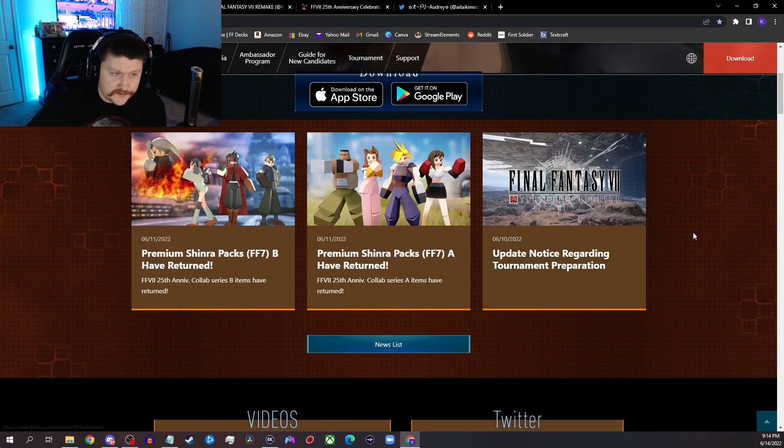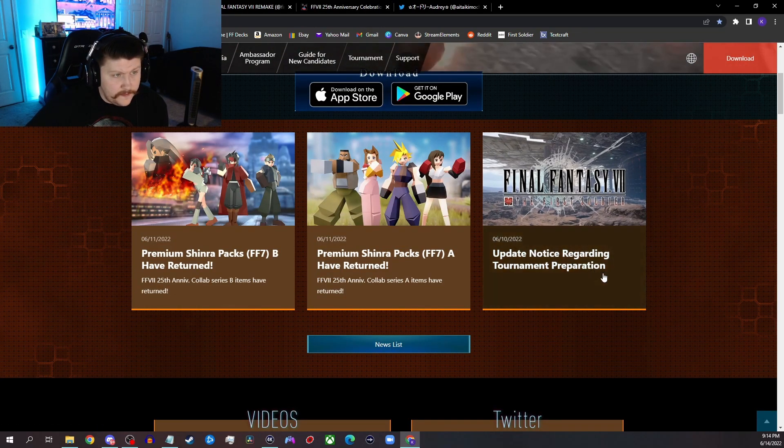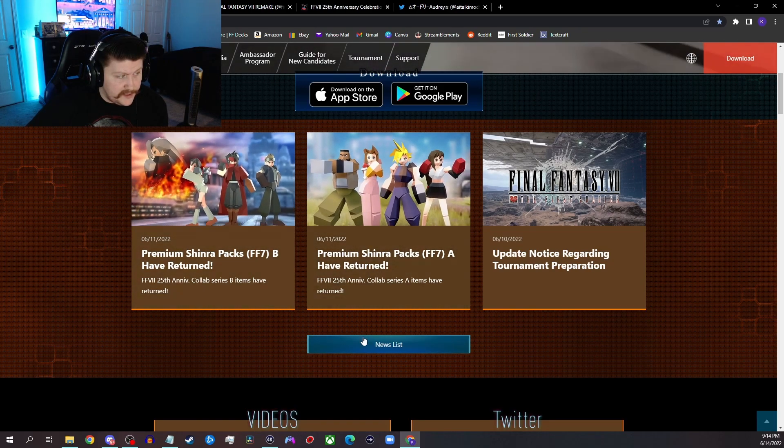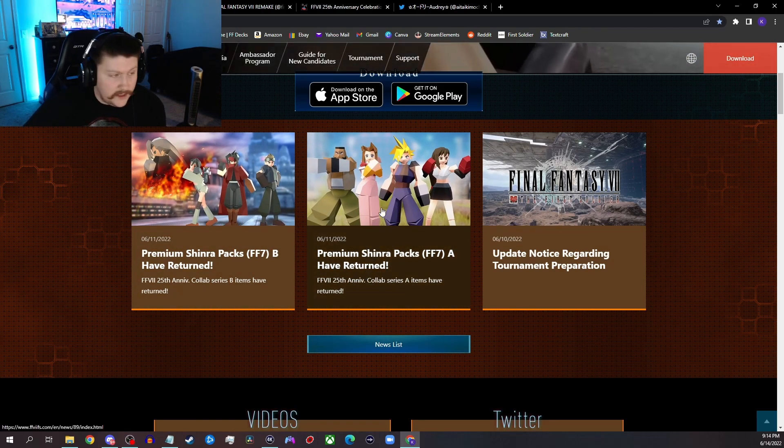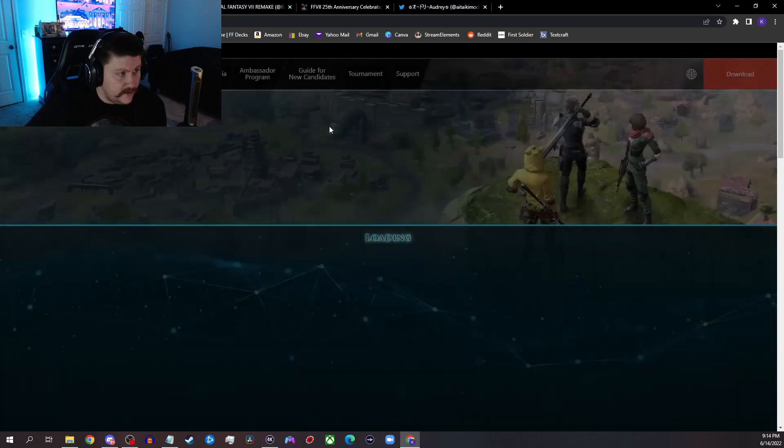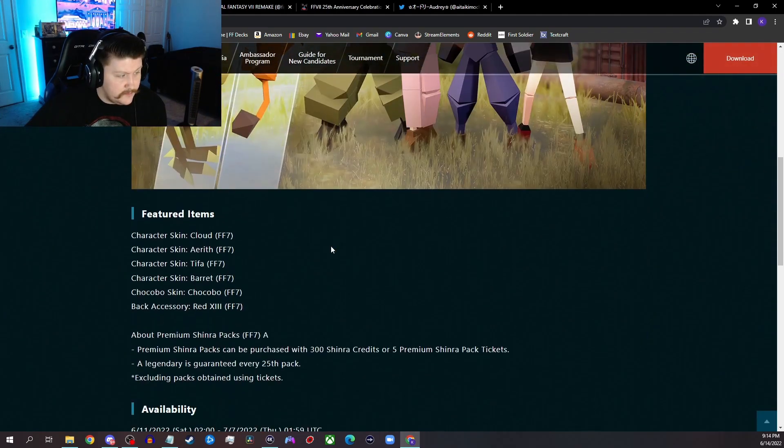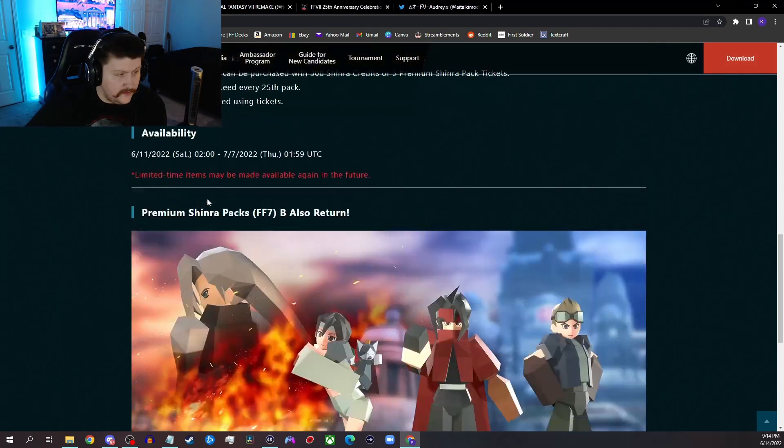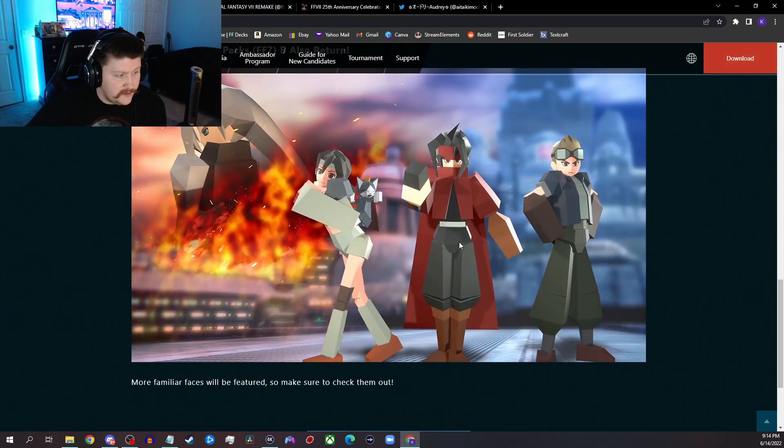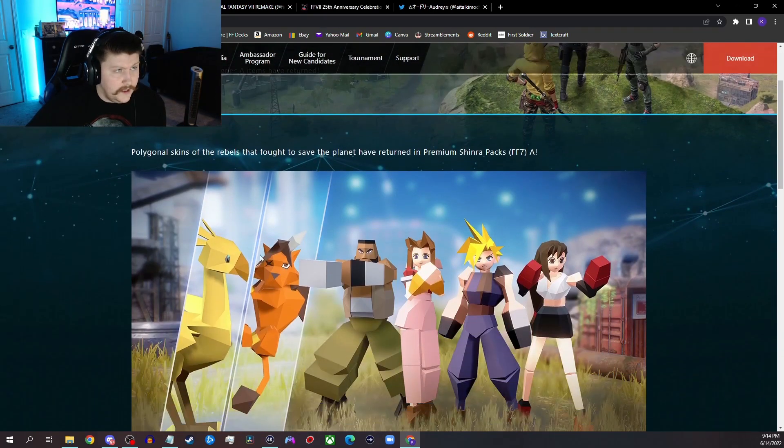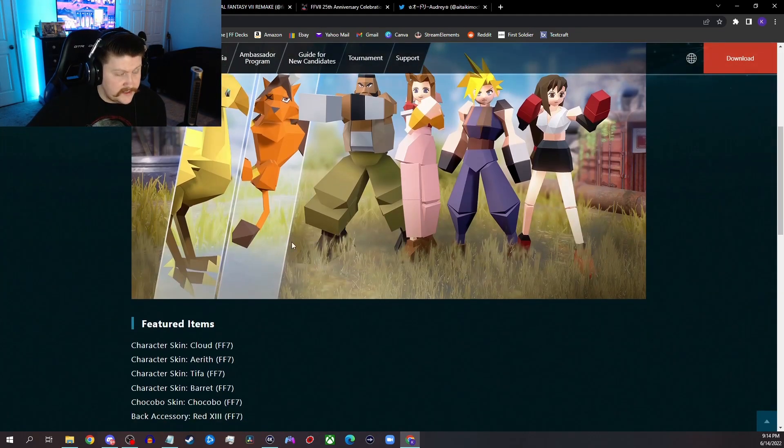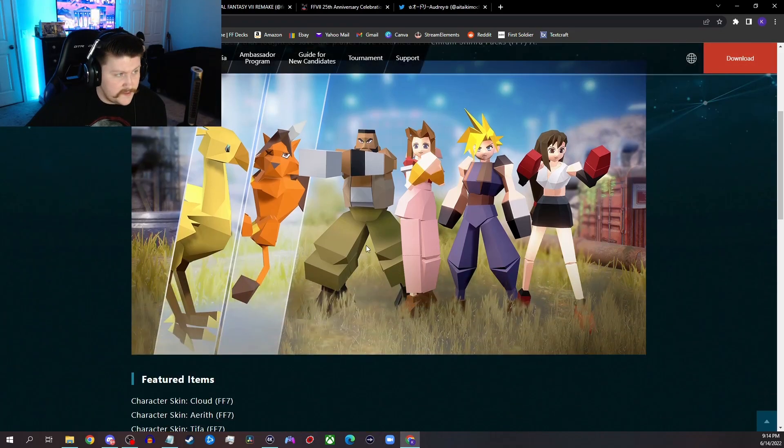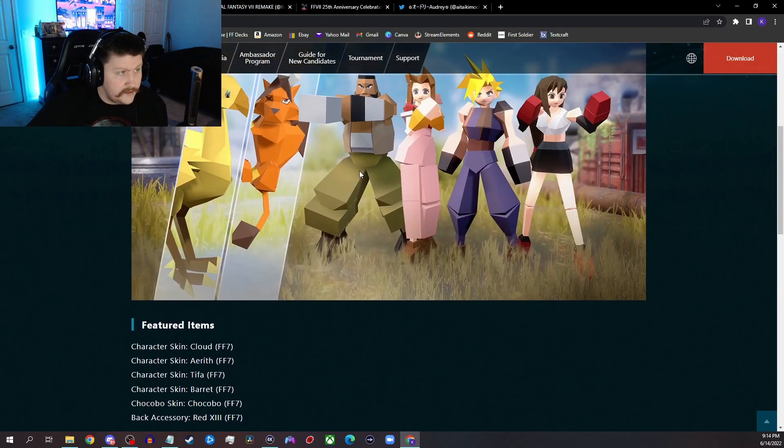So first things first, obviously First Soldier is going to be there. They've already re-announced that the collaboration items are back, they're already back in the game right now. So if you want to pull for like these polygon skins once again, they are available now. You get a couple free entries on login so you can pull for all of the FF7 characters that were released in their polygon forms right now. I think they did this just to hype up the 25th Anniversary honestly, but I do think they will show off some of these skins again in the trailer.